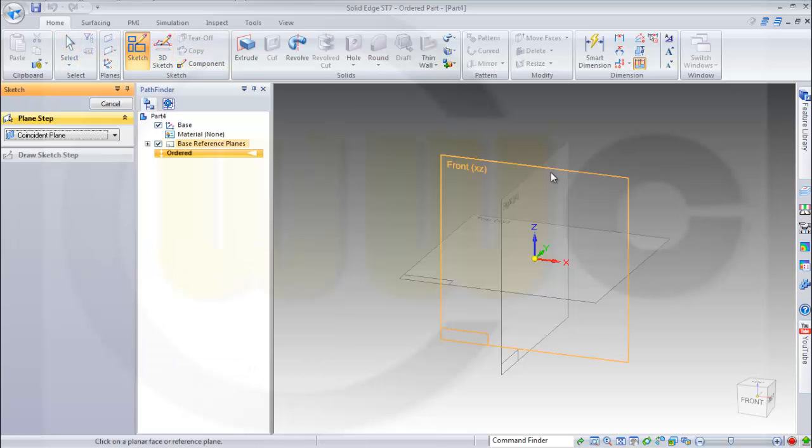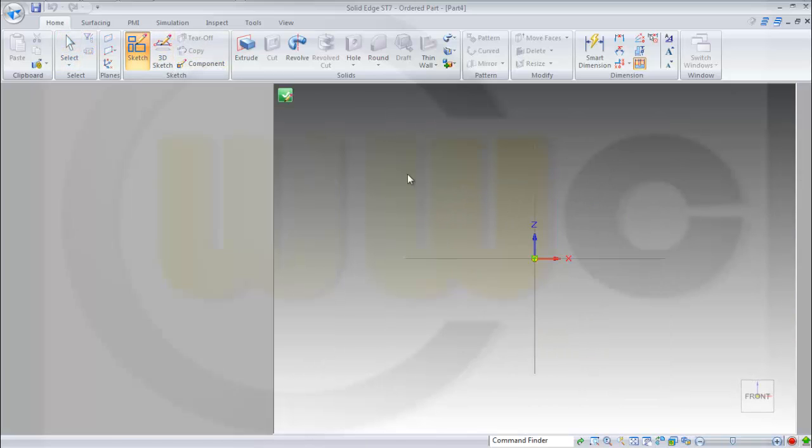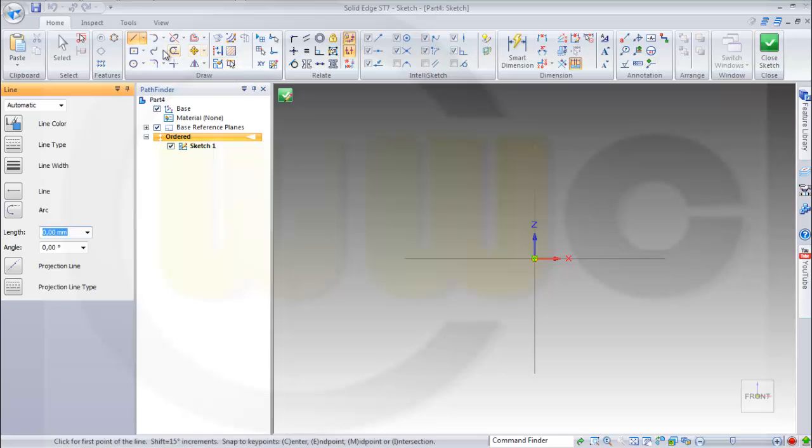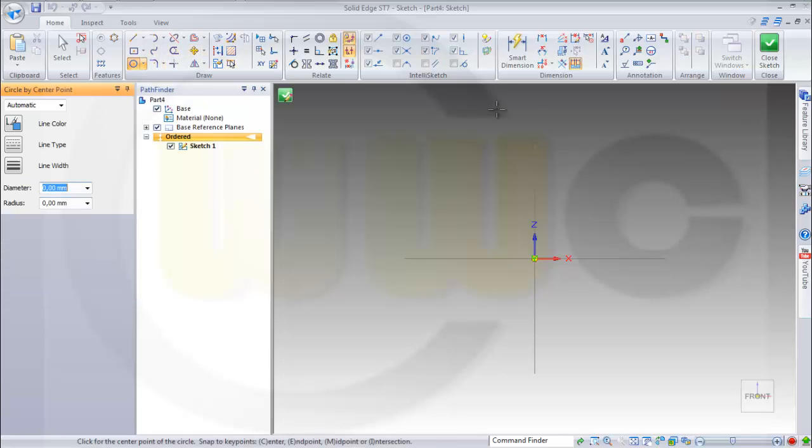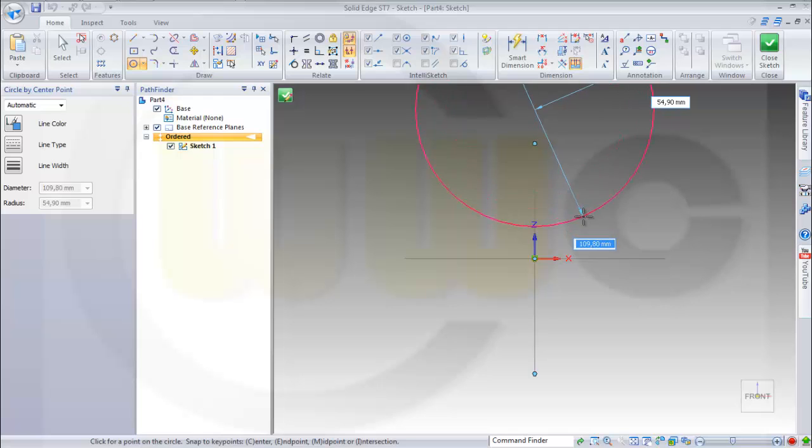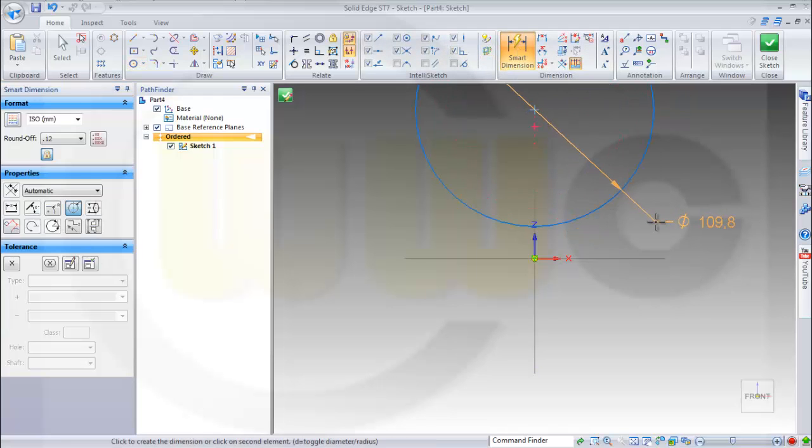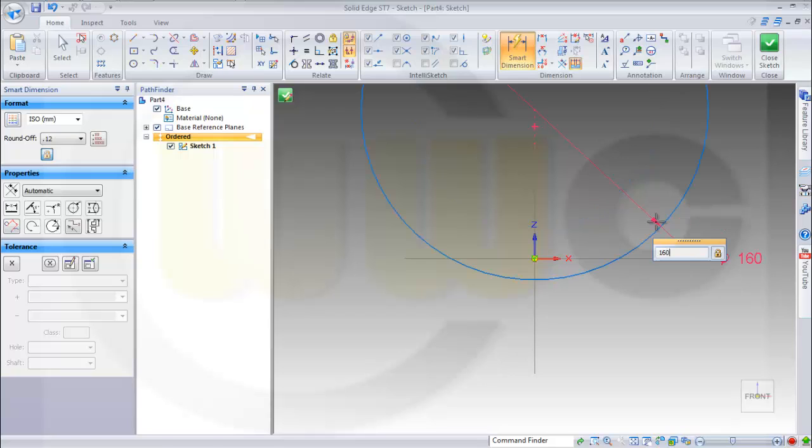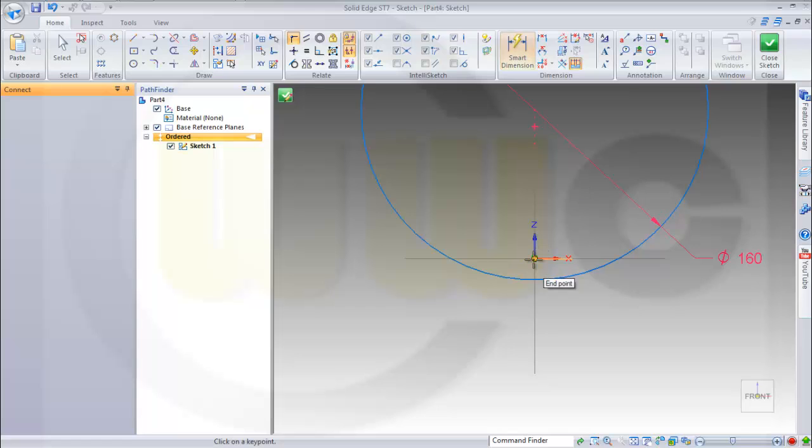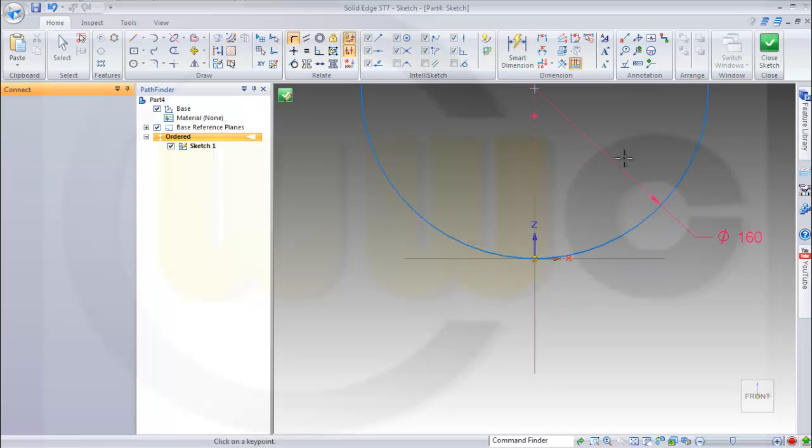Let's start with a sketch on this plane. I will use a circle. The diameter should be 160 and that point should be on that circle.